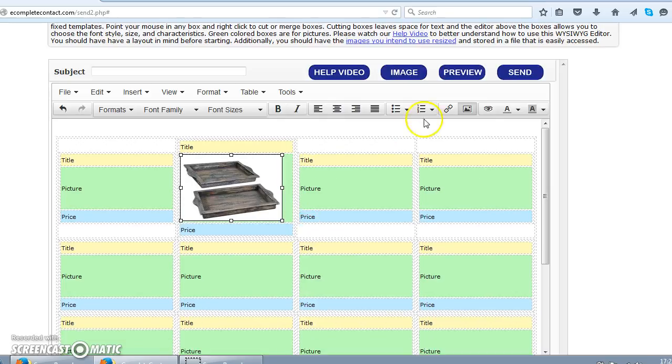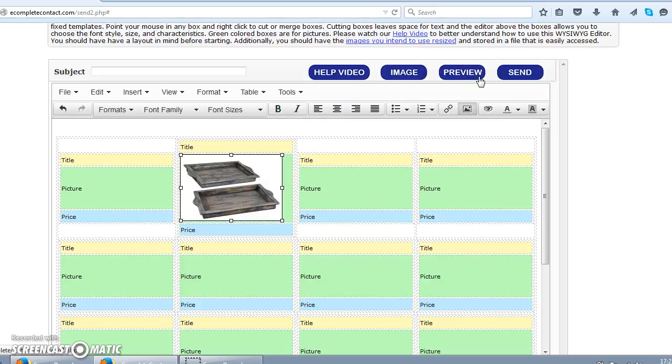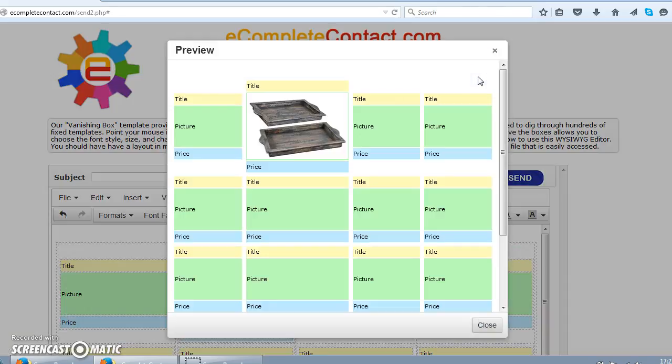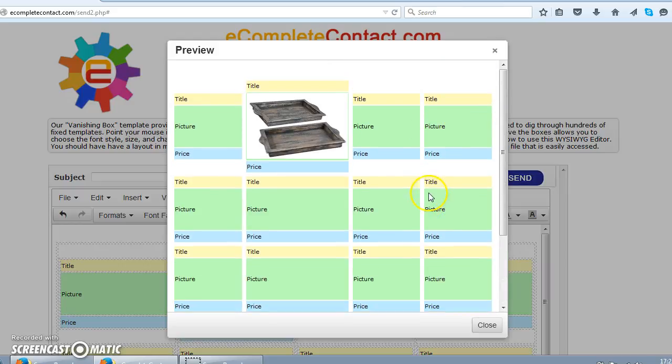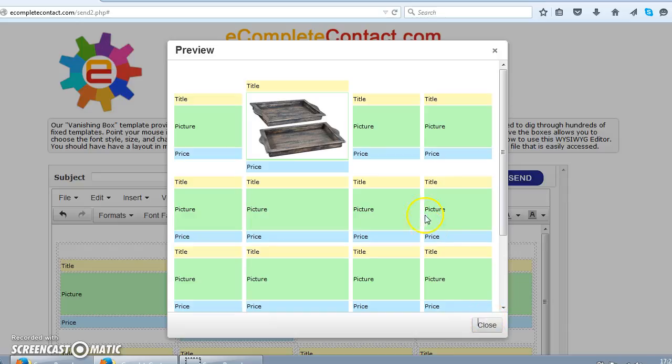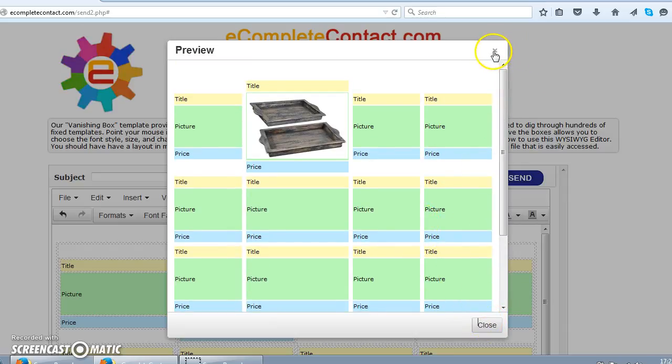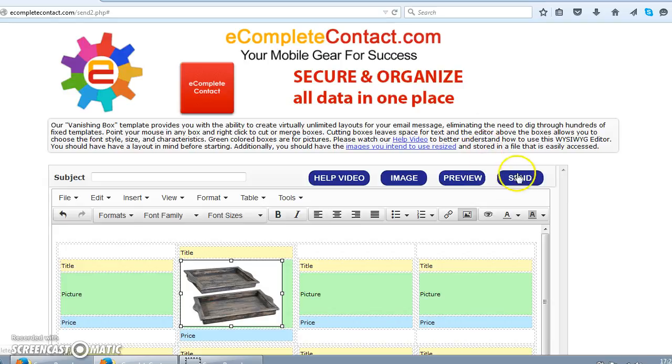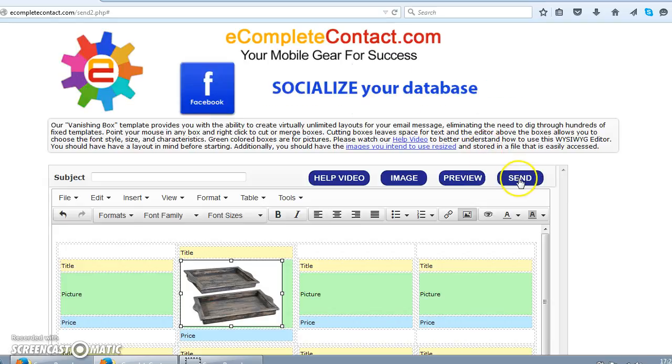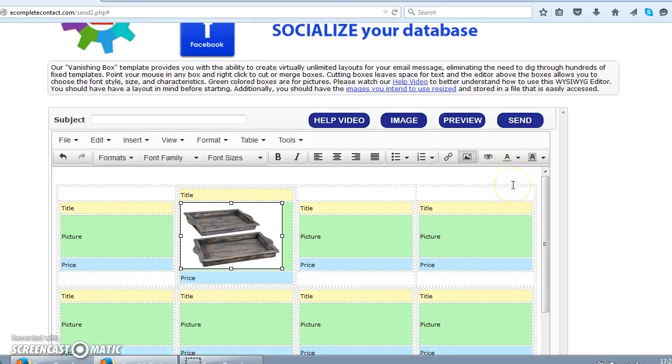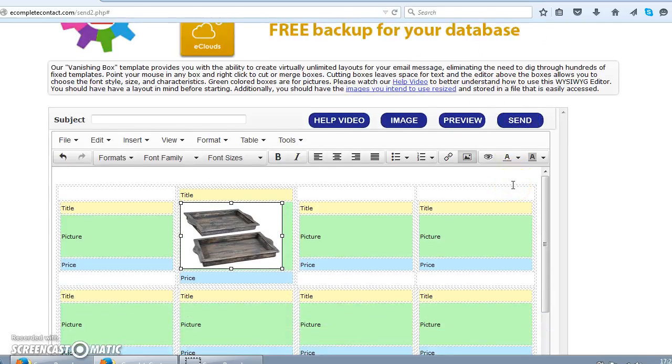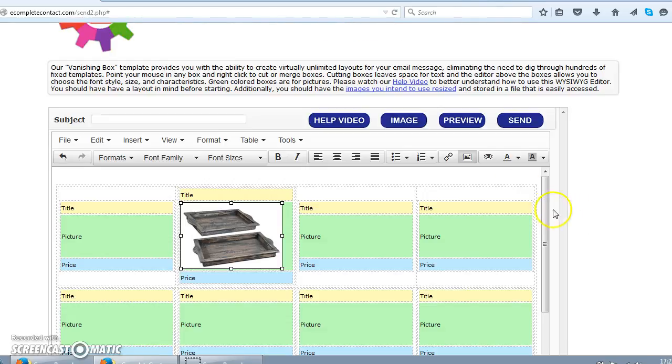This was for inserting an image using the big blue button here. The next button you see here is the preview button. What it does is actually it shows you how your final email is going to look eventually after you are done composing the email. So you can always see the preview button and the next button here is the send which of course is used to send emails to the selected recipients in the previous page.